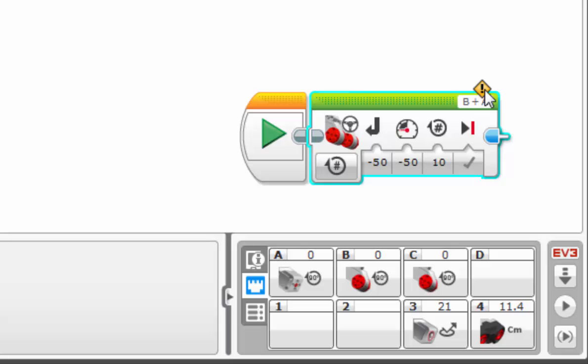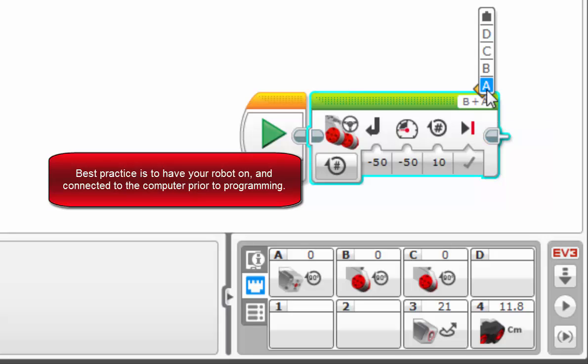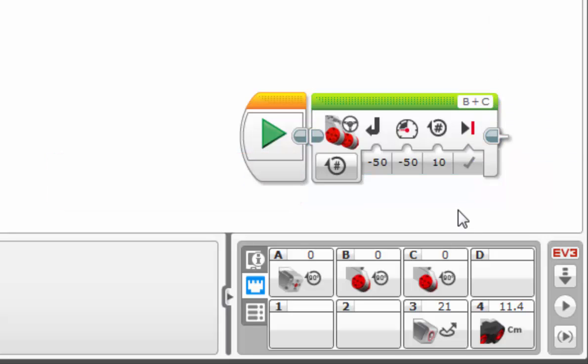So be aware of that, that you won't always get this warning. If you have it in good practice to plug your robot in first before you create, that helps a lot. So change that back and we're good to go.